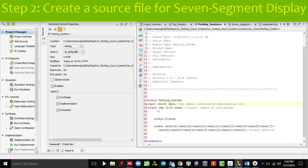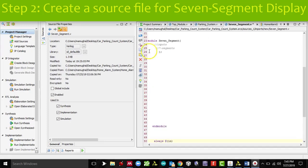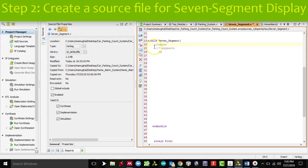I am going to create a new source file and do the coding for the 7-segment. This is something we have done in other videos, but I will do it in front of you real quick.